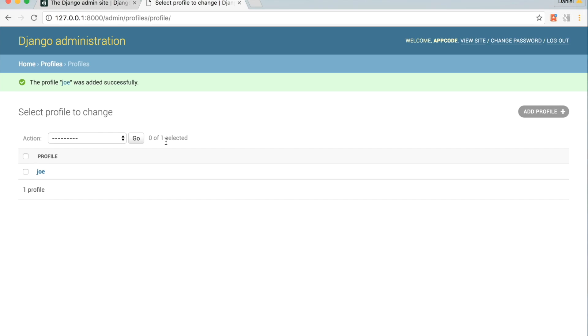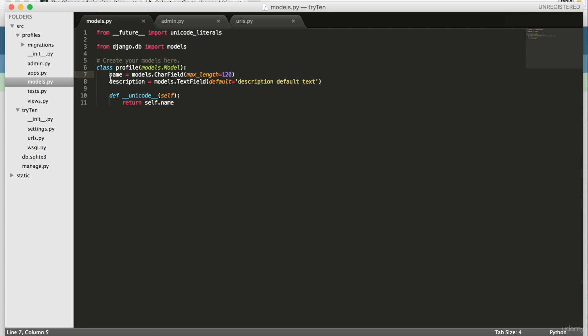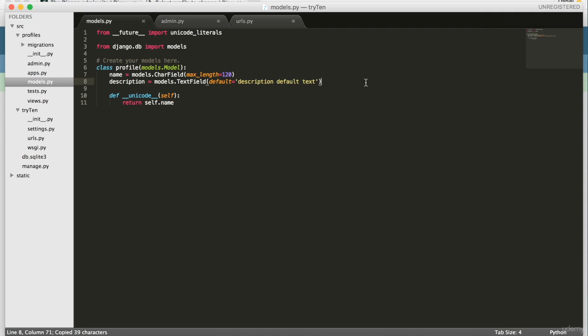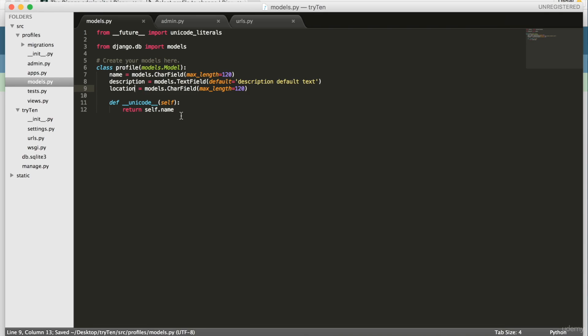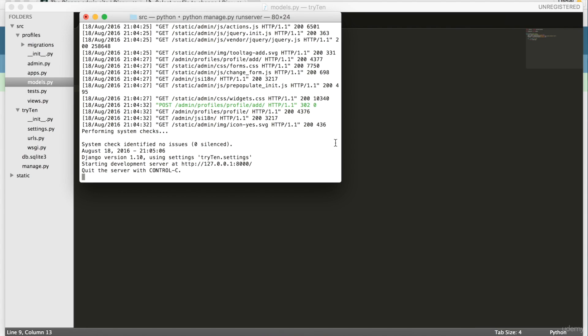I'm going to add a new field to the model Profile. So copy the entire name field and then paste it below the description. Call this field location, and then save models.py. Open up your terminal, and to quit the server, hit control C. Remember, whenever a model is changed or created, I need to run python manage.py makemigrations.